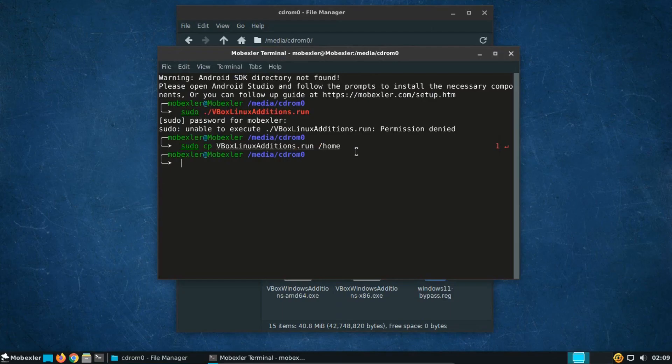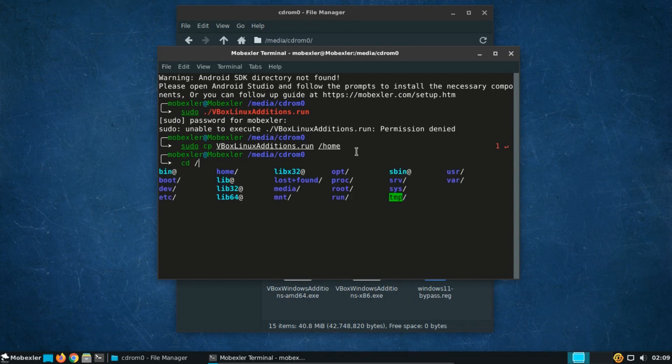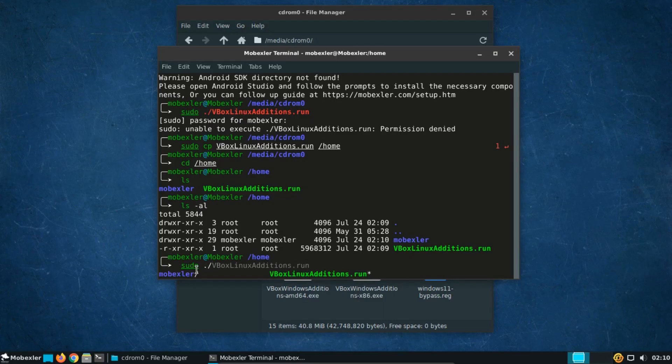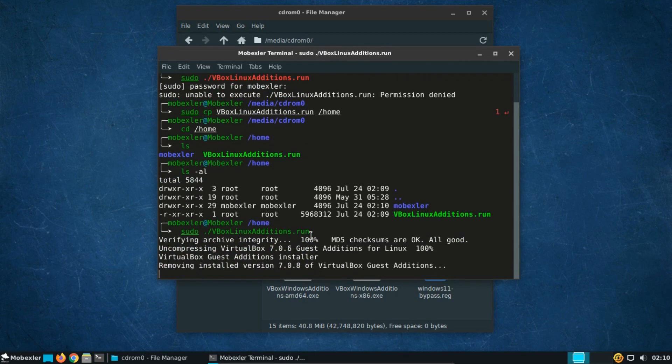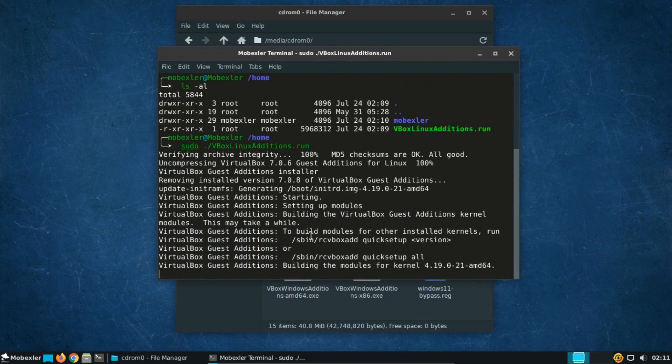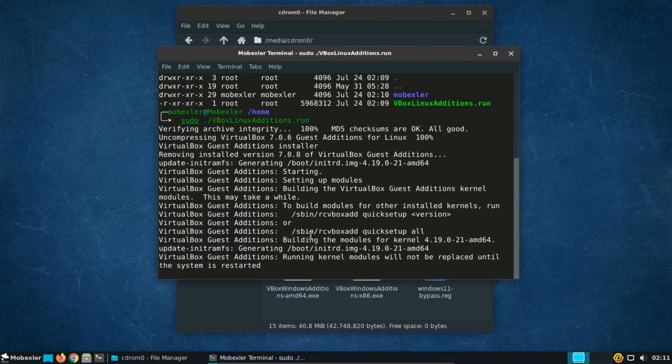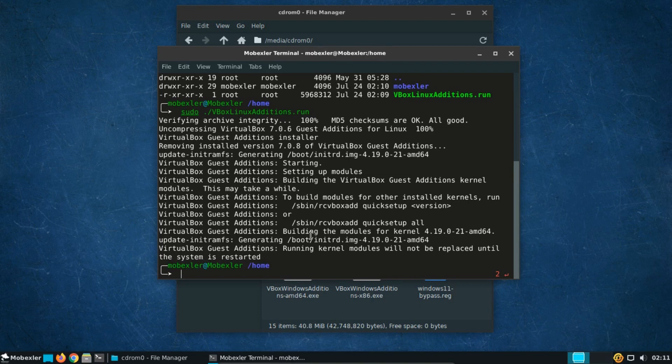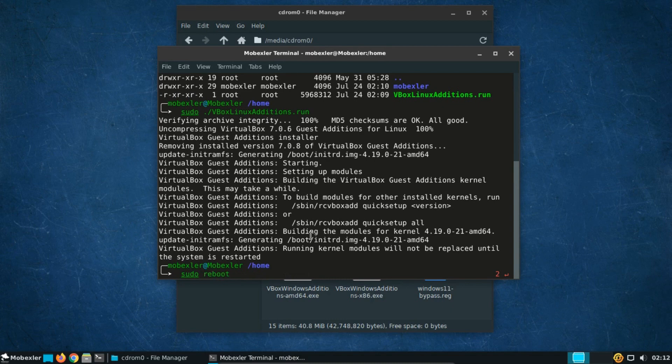Now, change the directory to the home folder and run sudo slash VBoxLinux additions dot run again. After successfully integrating VirtualBox guest additions, it's essential to reboot the system for everything to work smoothly.